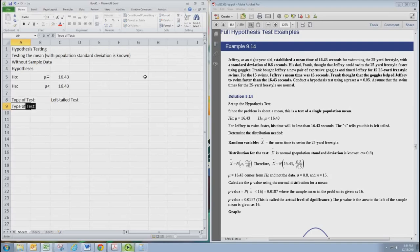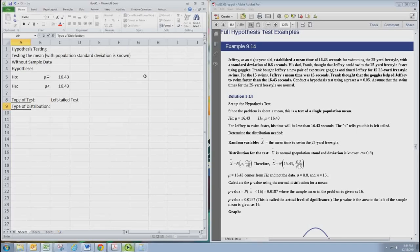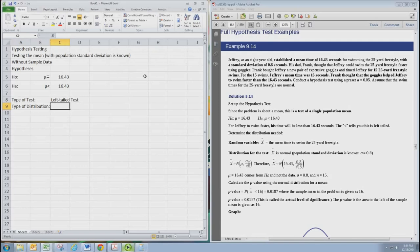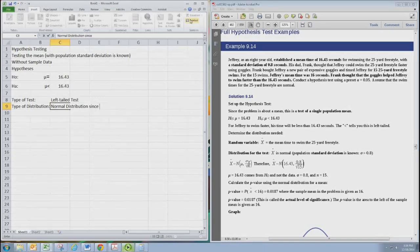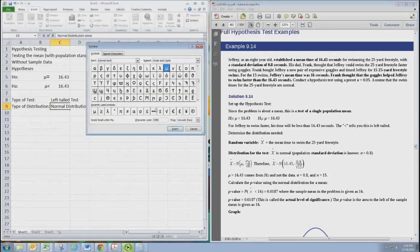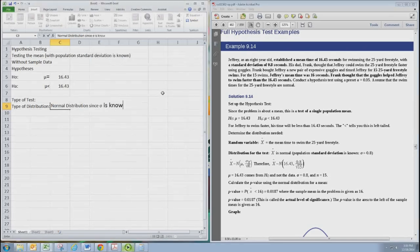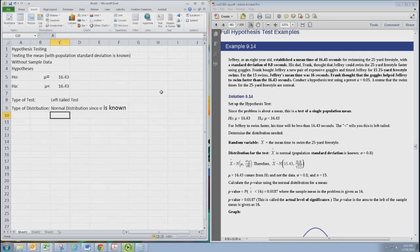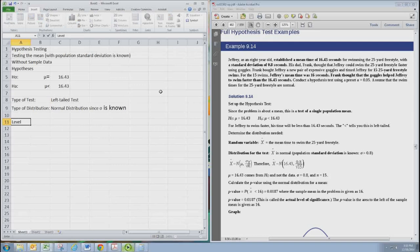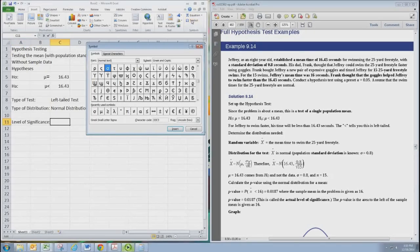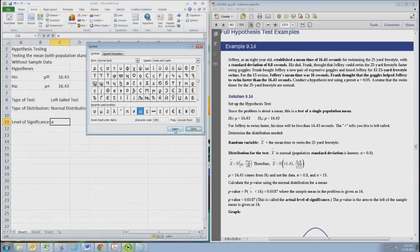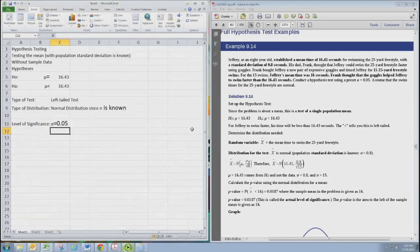The type of distribution we use is next. We'll be using the normal distribution since the population standard deviation, which is represented by the lowercase Greek letter sigma, is known. Next we're going to state our level of significance. We know that's represented by the lowercase Greek letter alpha and we're told that is 0.05.